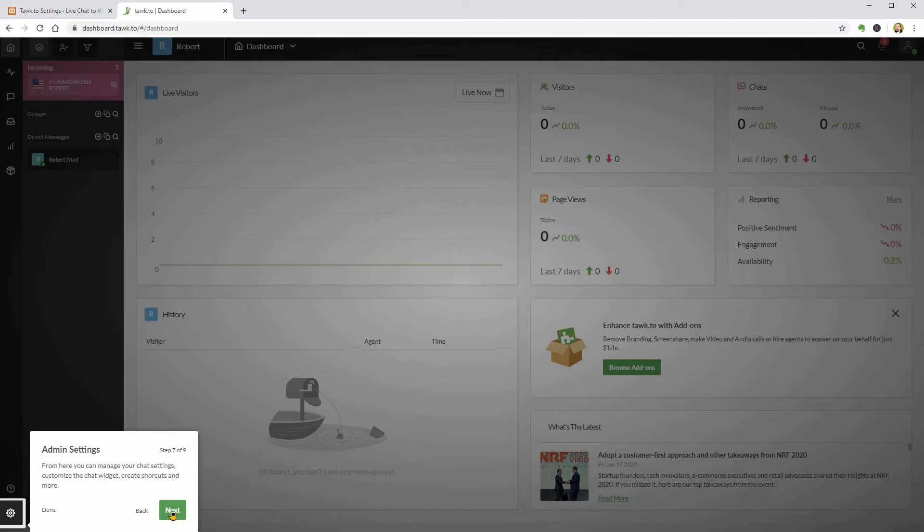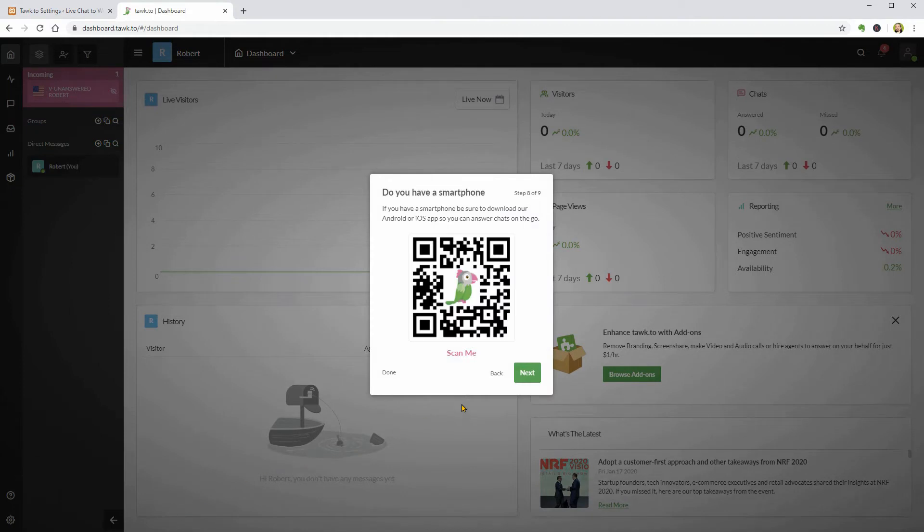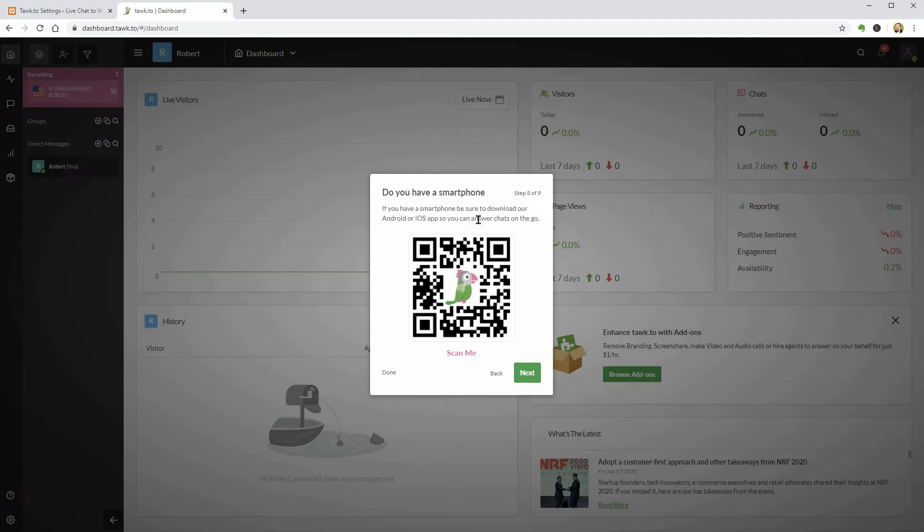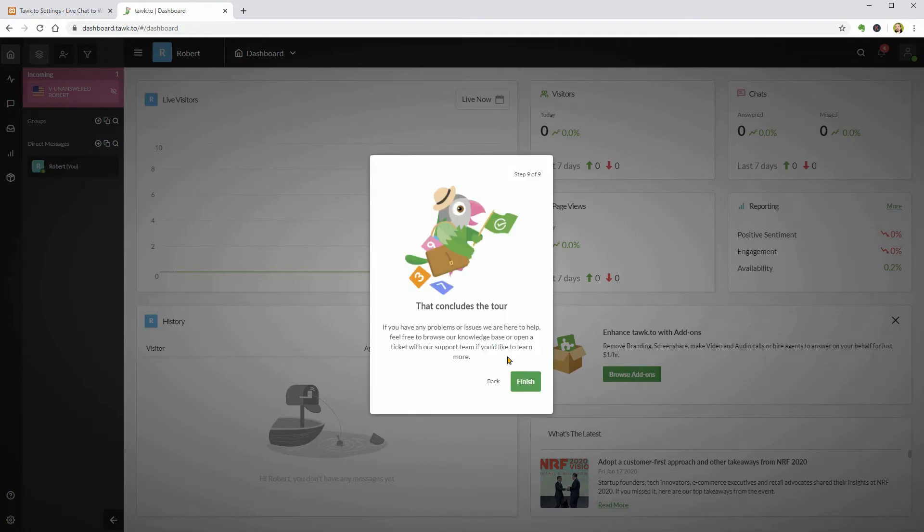The one I would like to access right now is the admin settings but remember that you can use their Android or iOS app to talk with your website visitors on the go. It seems that I can simply scan this QR code with my camera and install the app. Let me click Next for now and finish.